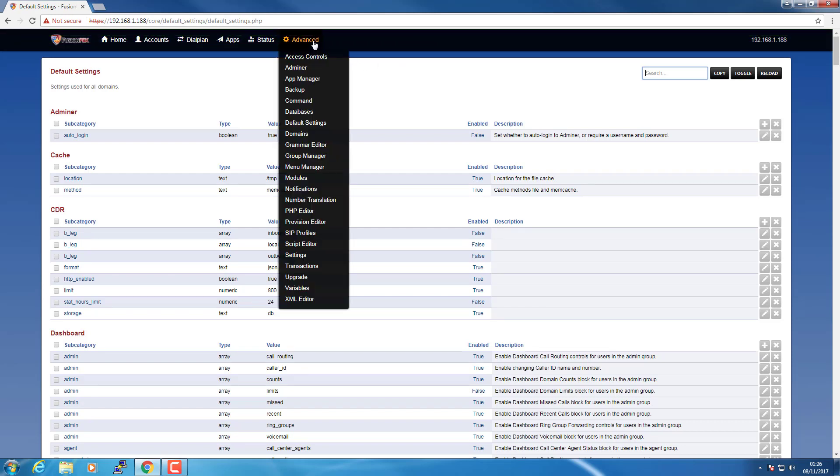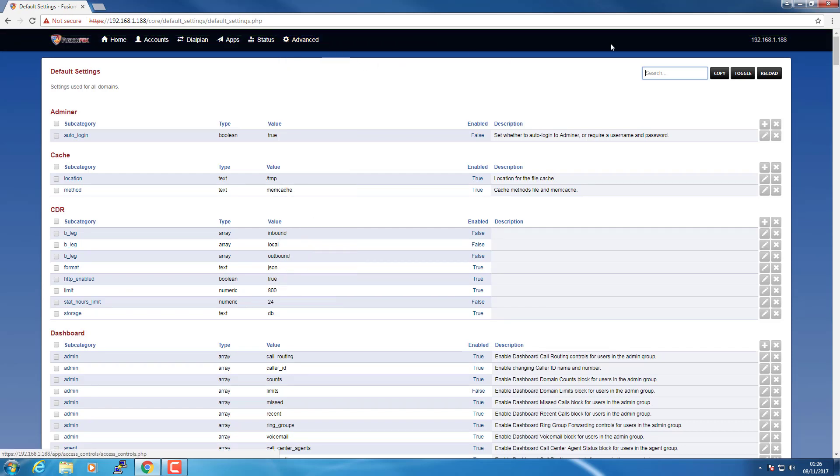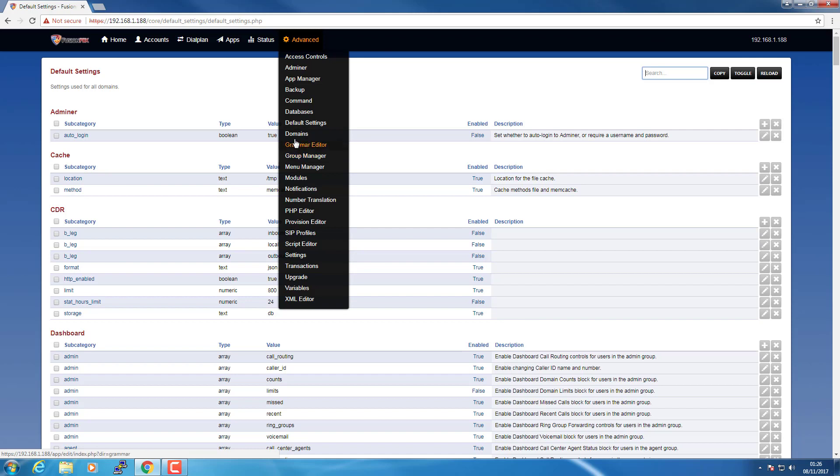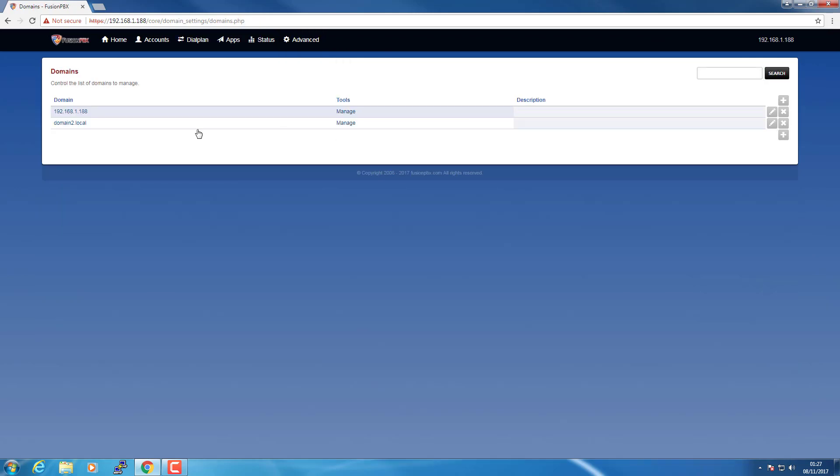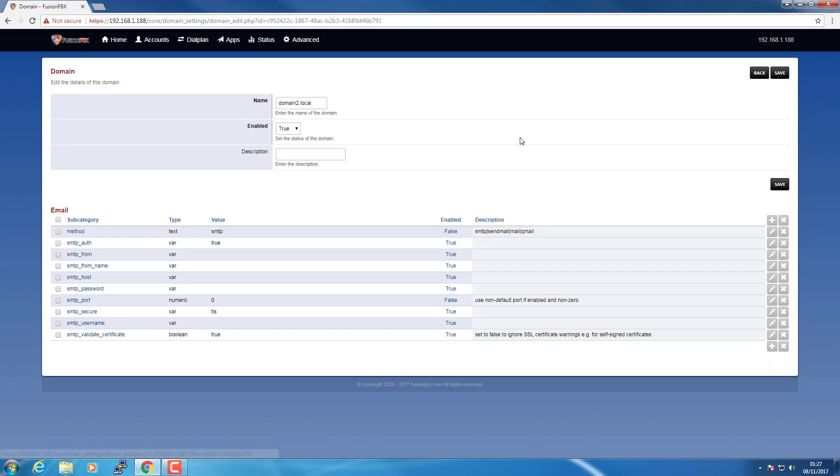Then go to your domain, Advanced Domains, and if you go into Manage the domain we just copied the settings into.